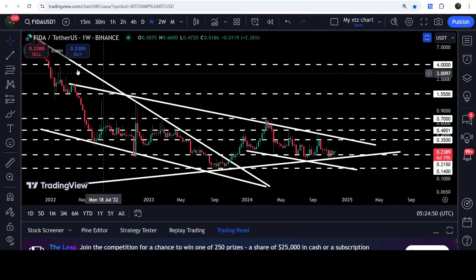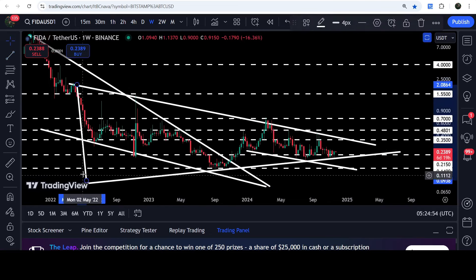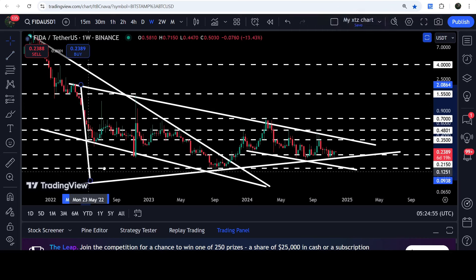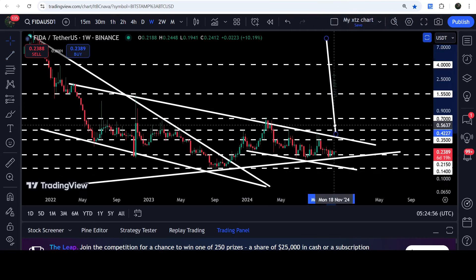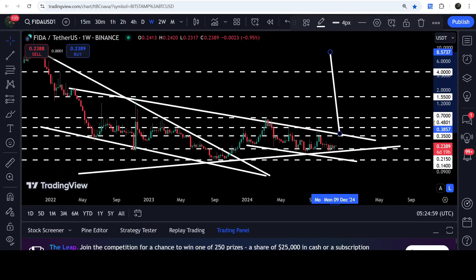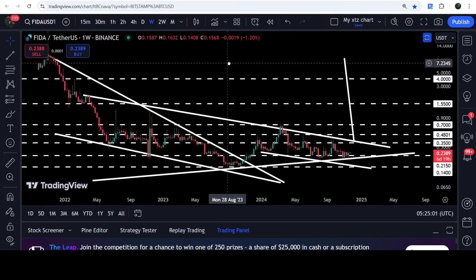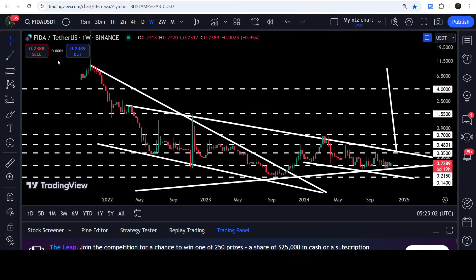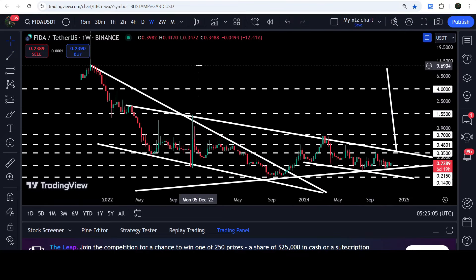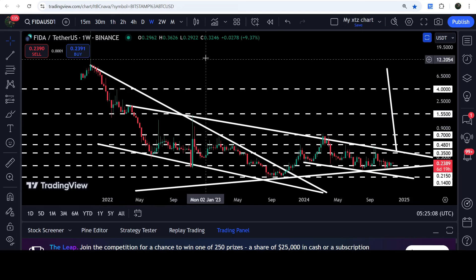The target for the breakout from this symmetrical triangle, based on this measurement, will be approximately at $8.57. And the long-term target for the breakout from this big and long-term falling wedge pattern can be here at the top of the wedge, which is approximately at $10.